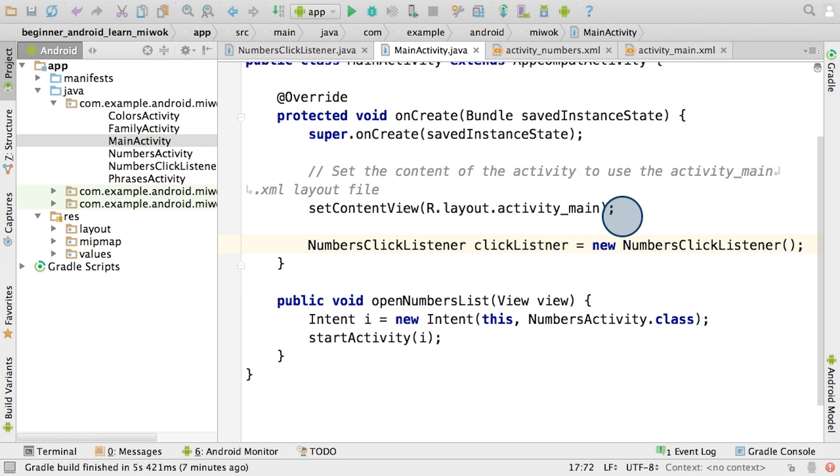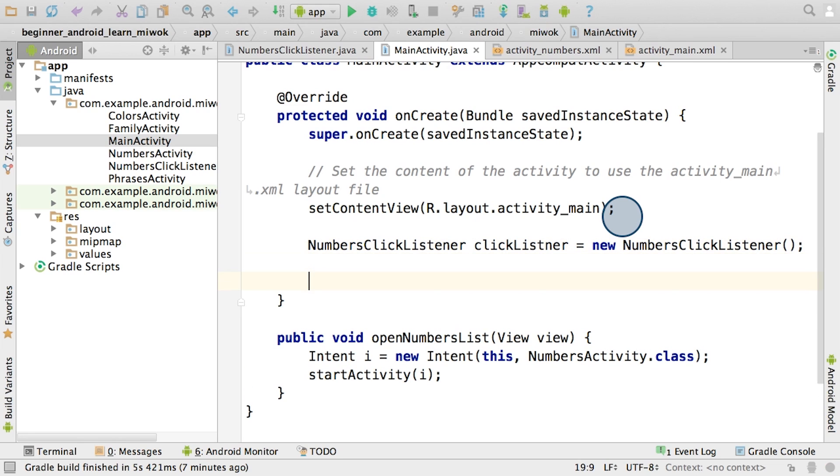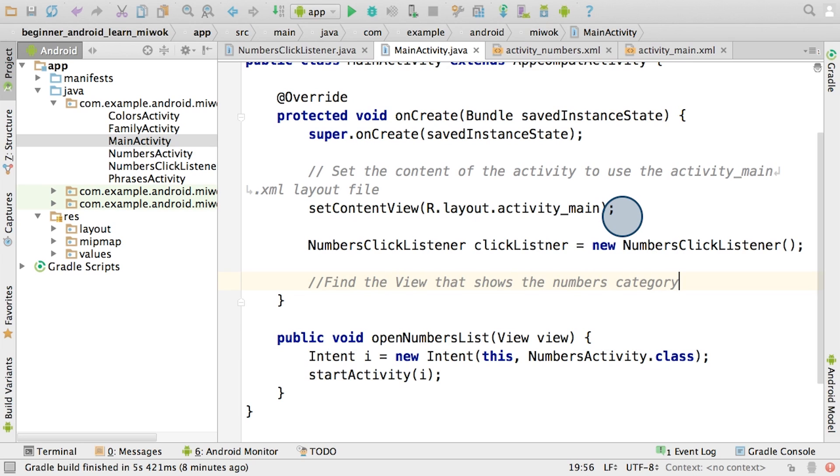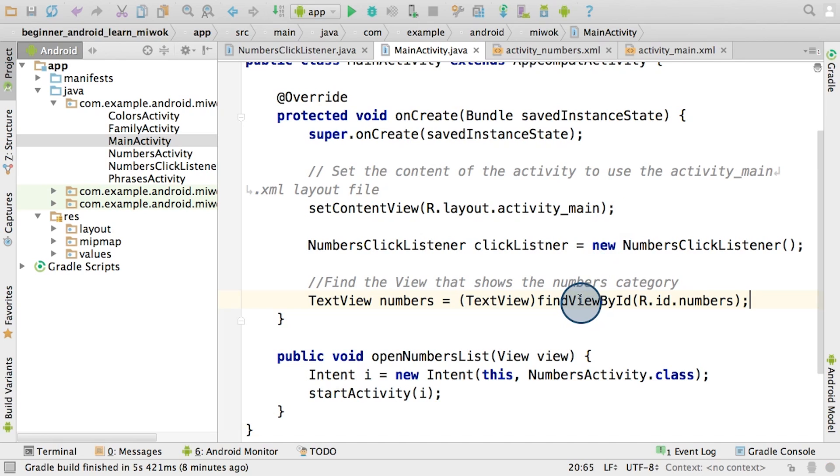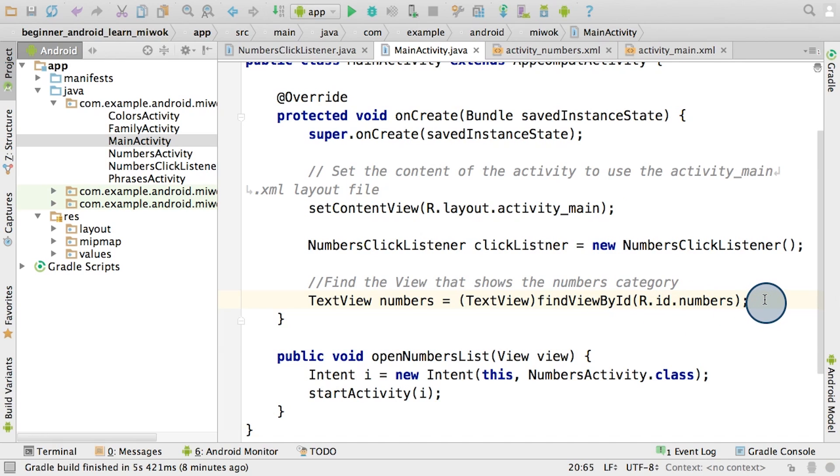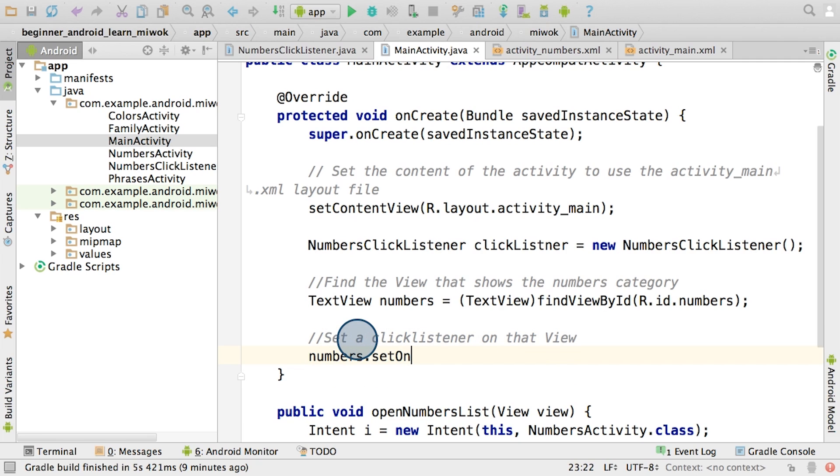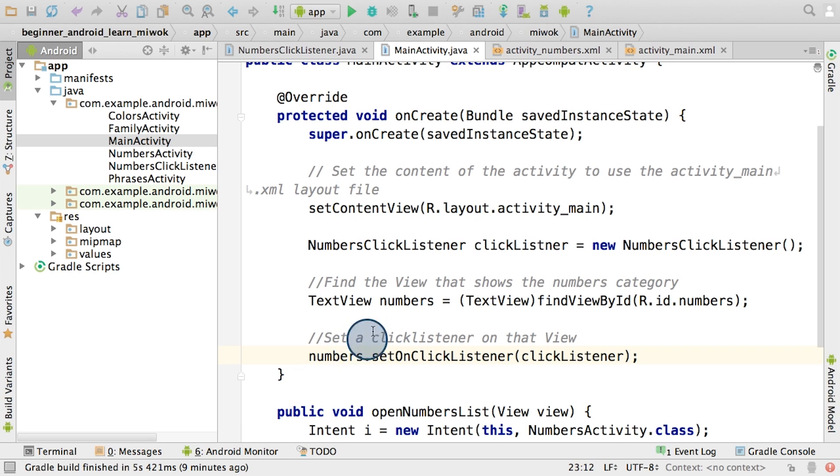However, first we need to find that view object in the view hierarchy. And this process should be familiar to you from the Just Java app in the last course. So here's how we're going to write that code. So to find the view that shows the number category, so here I call the findViewById method and request the view with the ID numbers. So once we find the text view, we can store in a variable that I'm going to call numbers. Then we can call the setOnClickListener method on this text view and pass the clickListener object as the input. So here's how that would look. So here we set the setOnClickListener method on the text view and pass in the clickListener object as its input. So the text view numbers, in our case, will store the clickListener object.